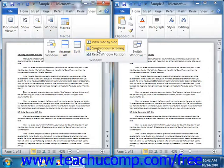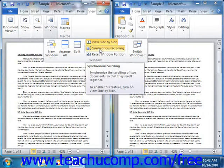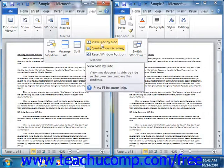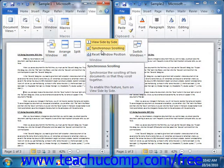You can use the Synchronous Scrolling button to toggle the ability to simultaneously scroll multiple documents that are being compared side by side, on or off as desired. Note that you must first have the documents opened and have already clicked the View Side-by-Side button before you can use the Synchronous Scrolling button function.